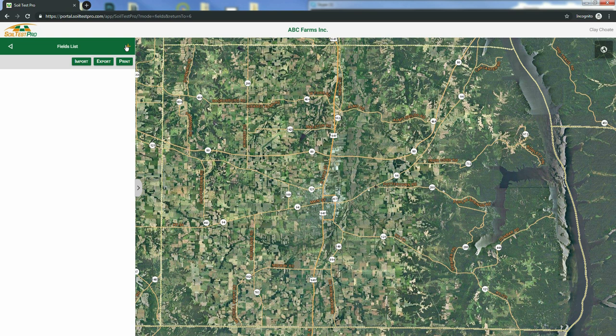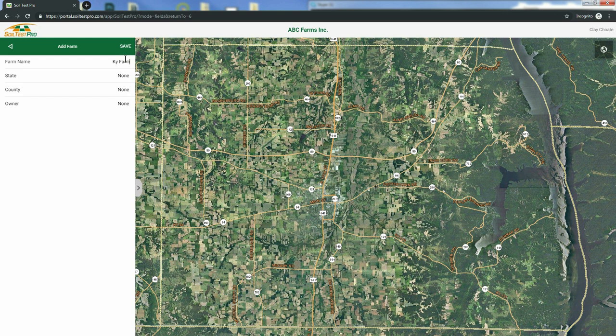Next, click the Add New Fields button. Then select your farm. Since this is a brand new SoilTestPro system, we haven't added any farms yet. To add a new farm, click the Add New Farms button. Then name your farm, select the state, and then the county. You can also add an owner at this point. When you're done, click Save.